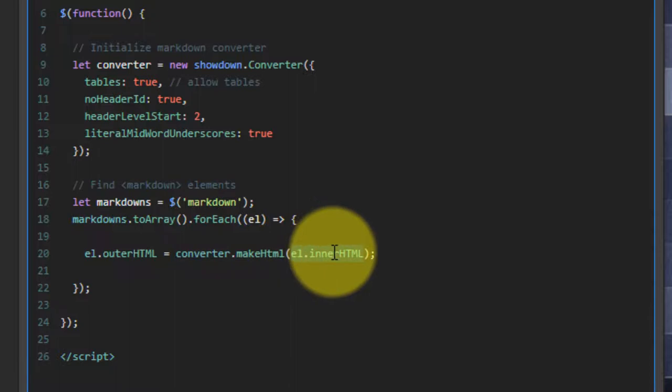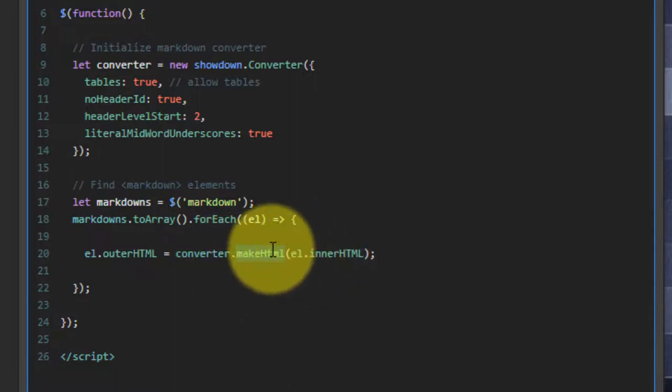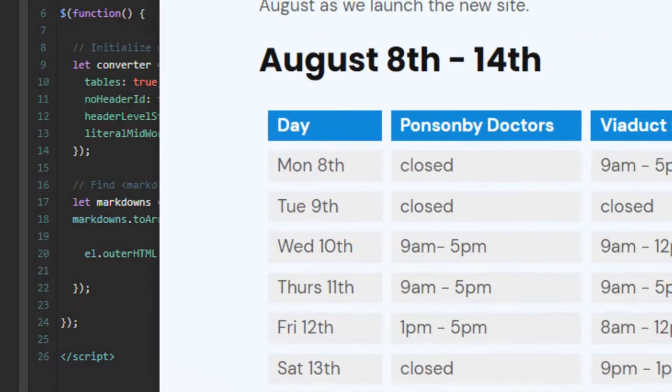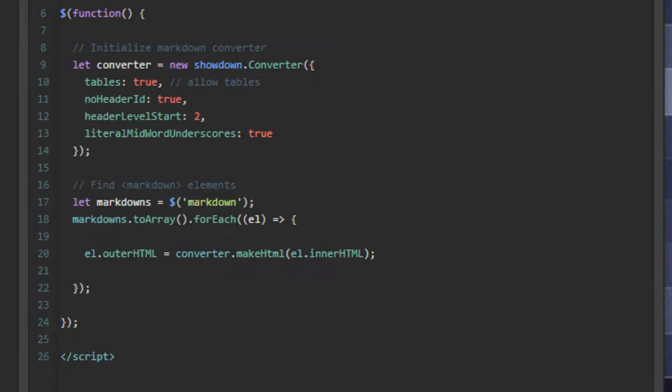So I'm going to take the markdown content, run it through the converter, create my HTML, and then replace it. And that is it. It takes the markdown that you saw before and turns it into this nice, neat HTML table. Very simple and very straightforward.